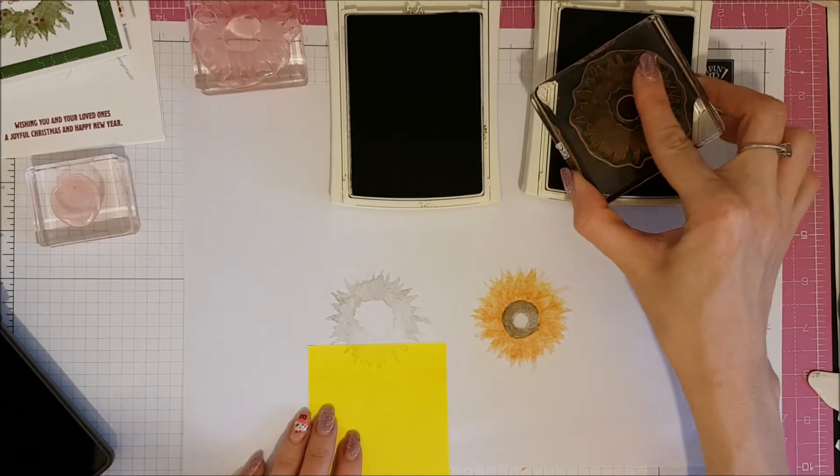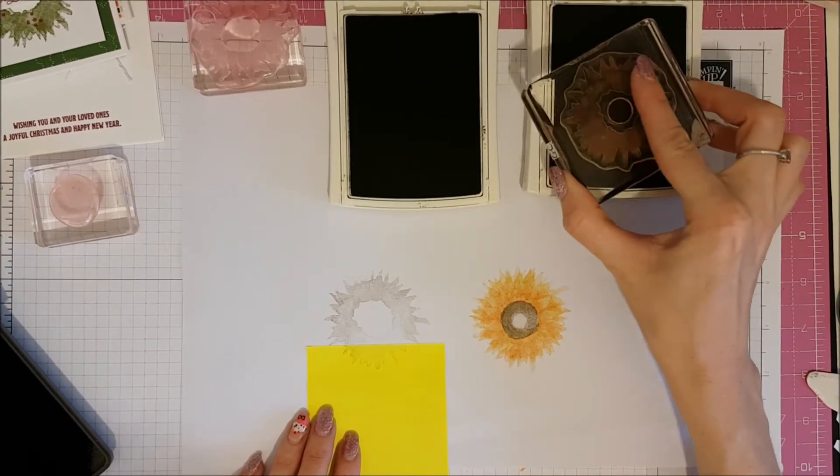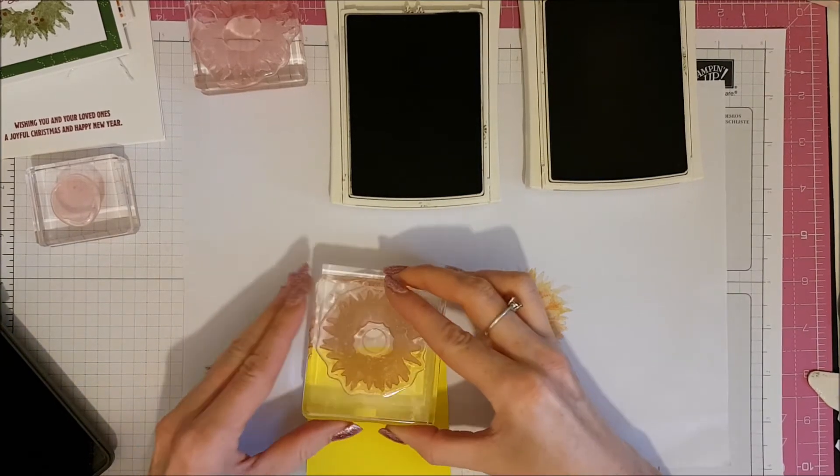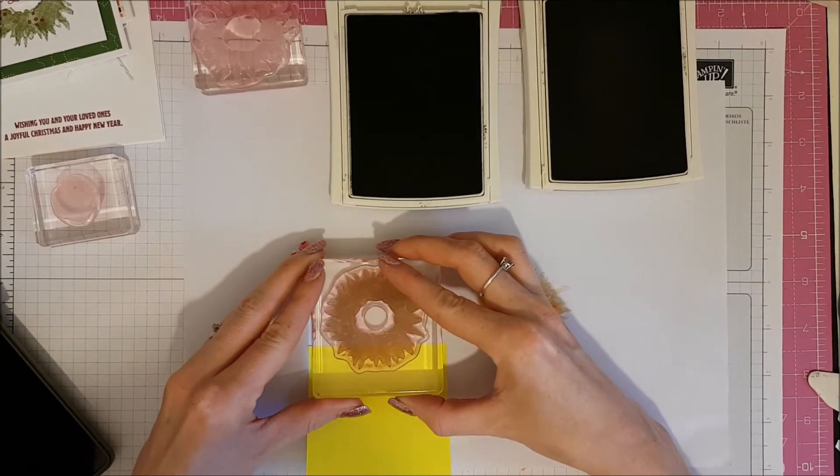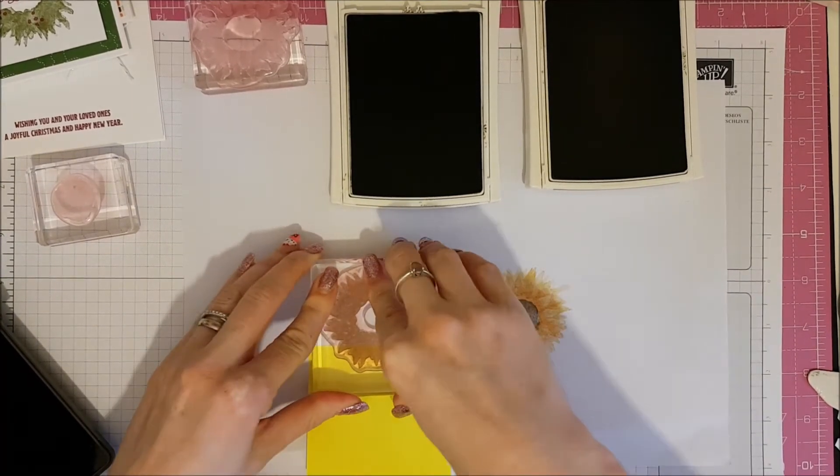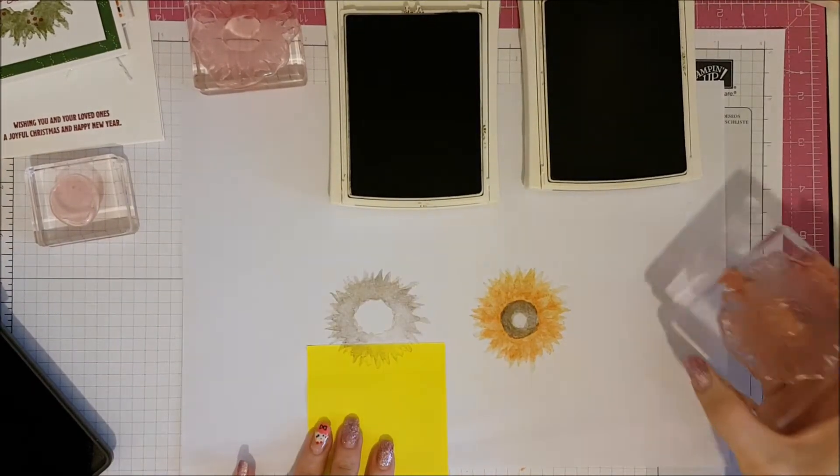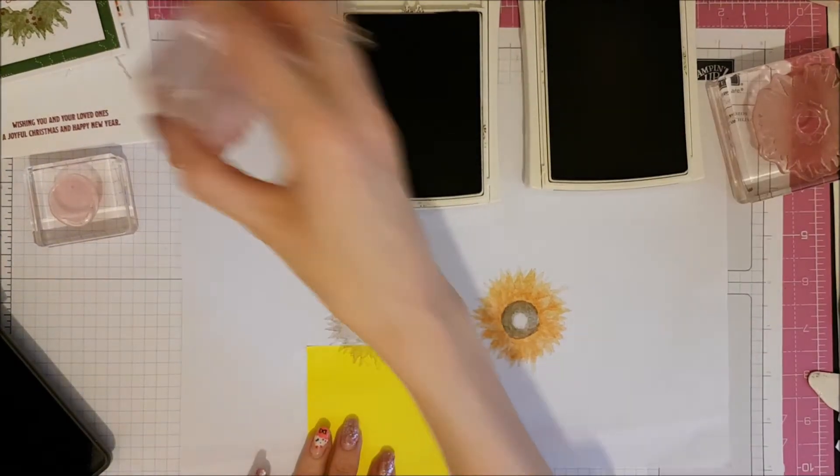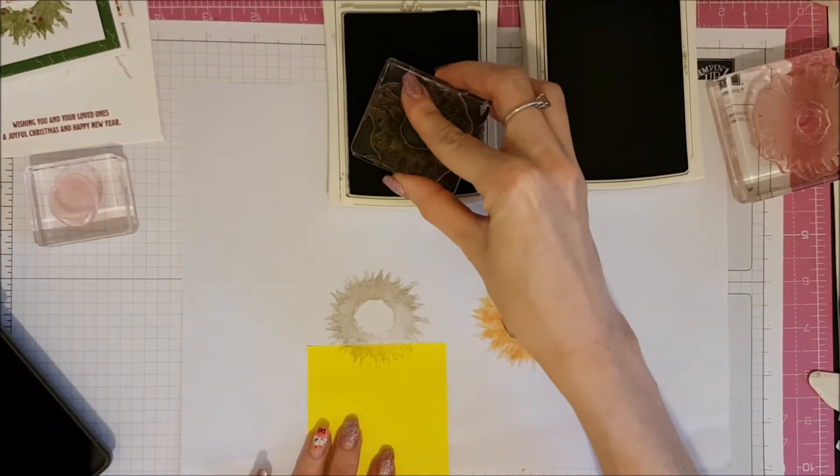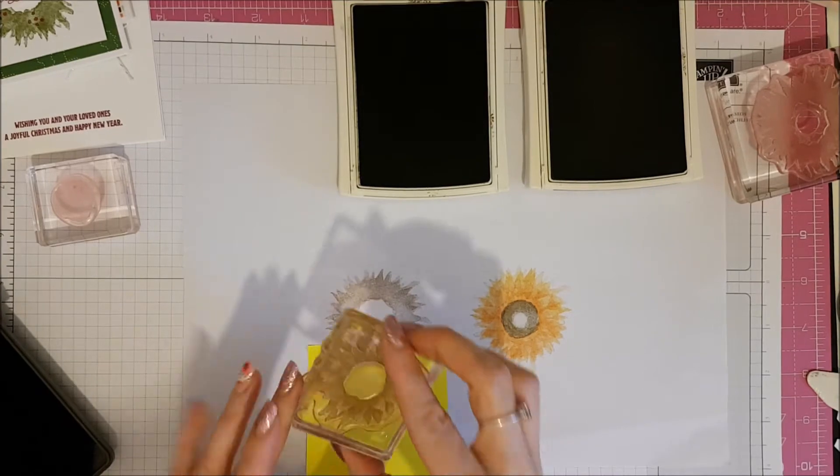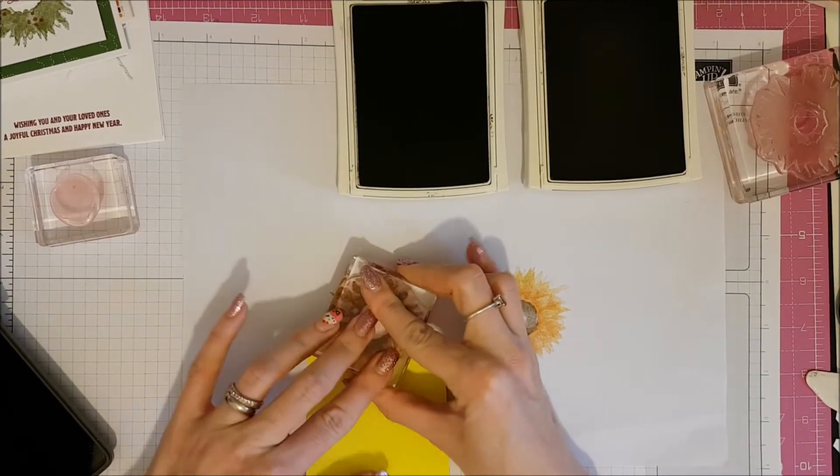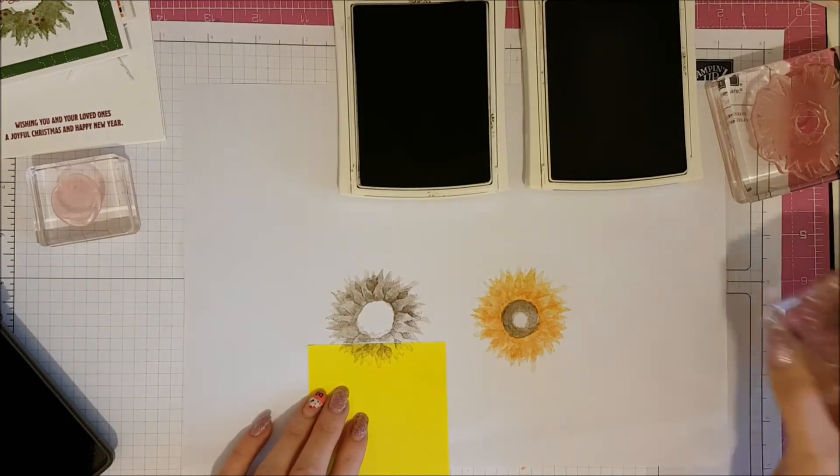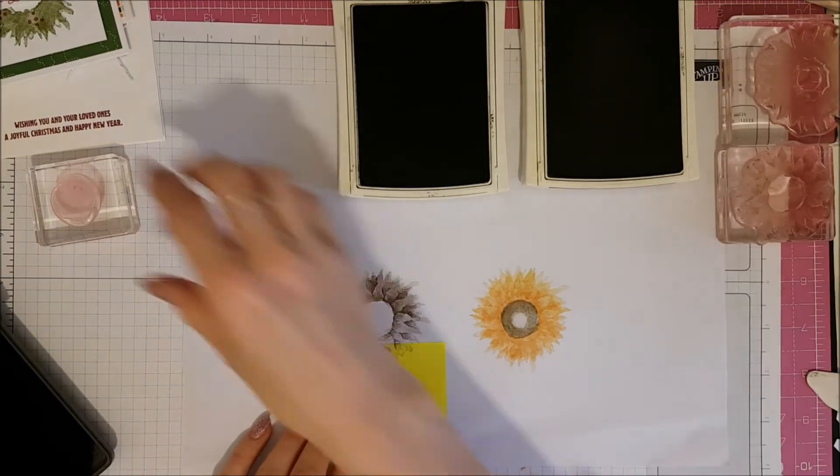So there's one layer. Again, I'm going to ink up in crumb cake again, turn my stamp a little and pop that down again on top. Like that. Now I'm going to use my smaller stamp again and I'm this time in soft suede. And I'm just going to pop that down on top. Push down to layer that up. There we go.